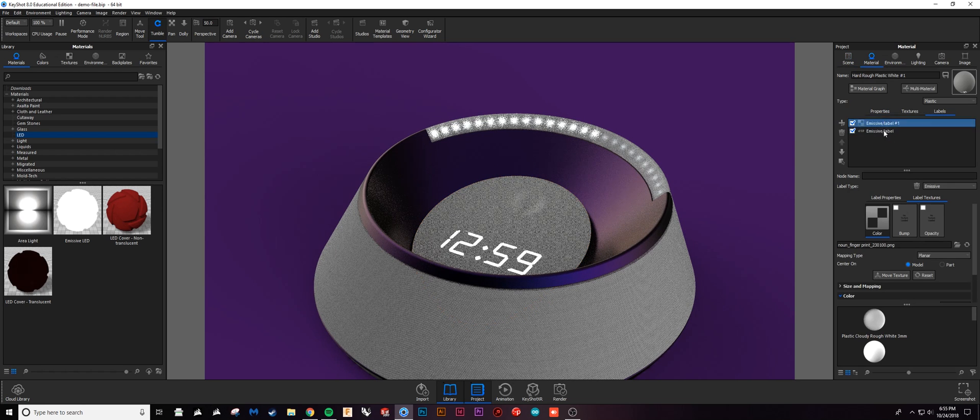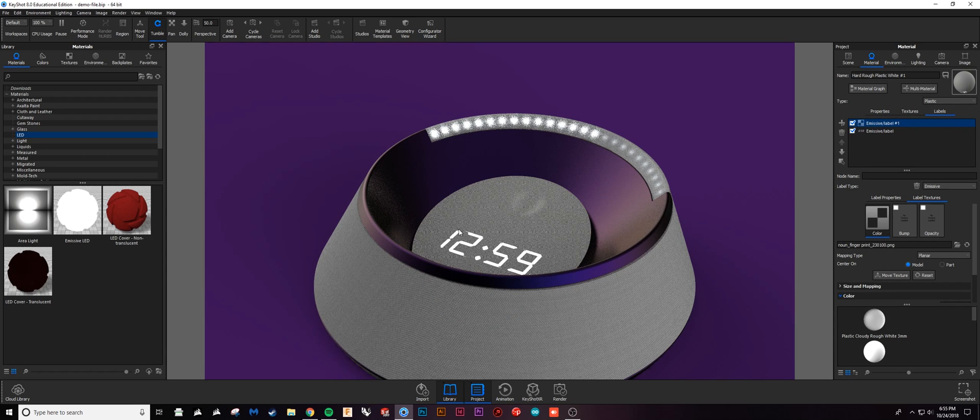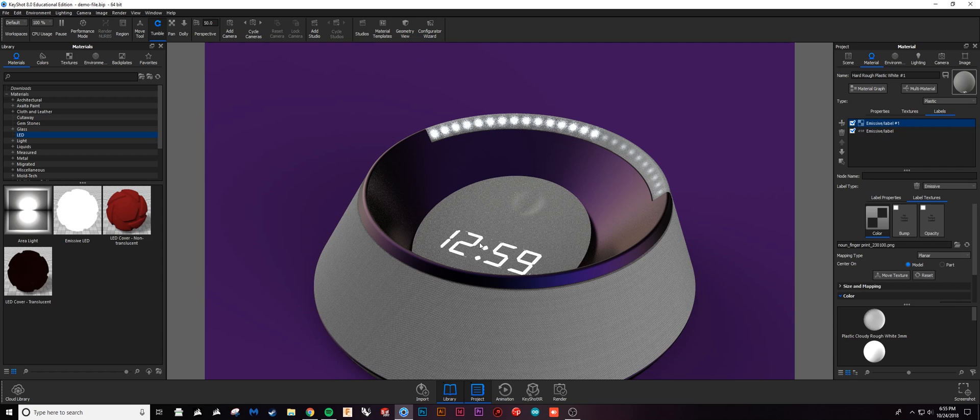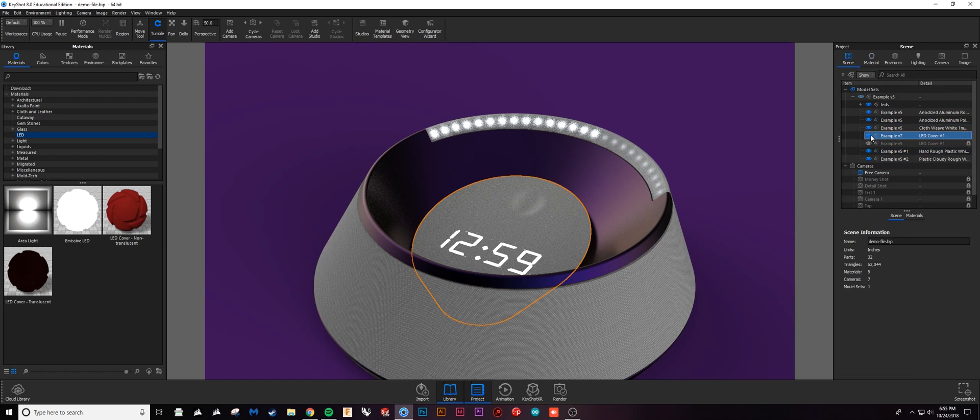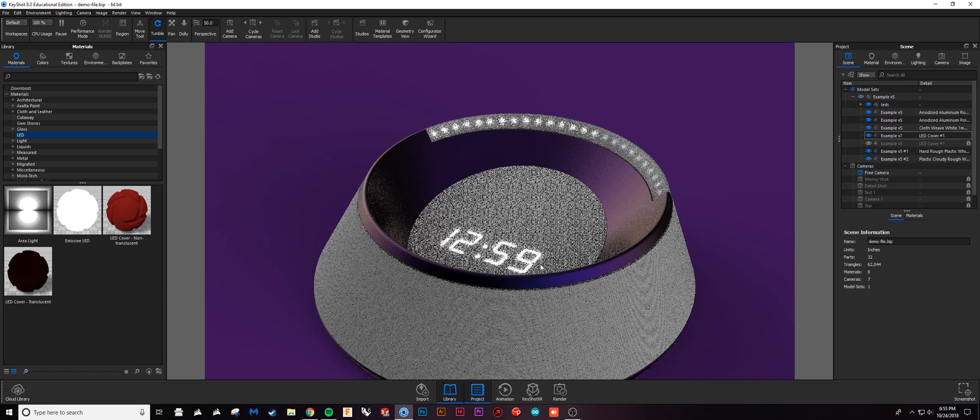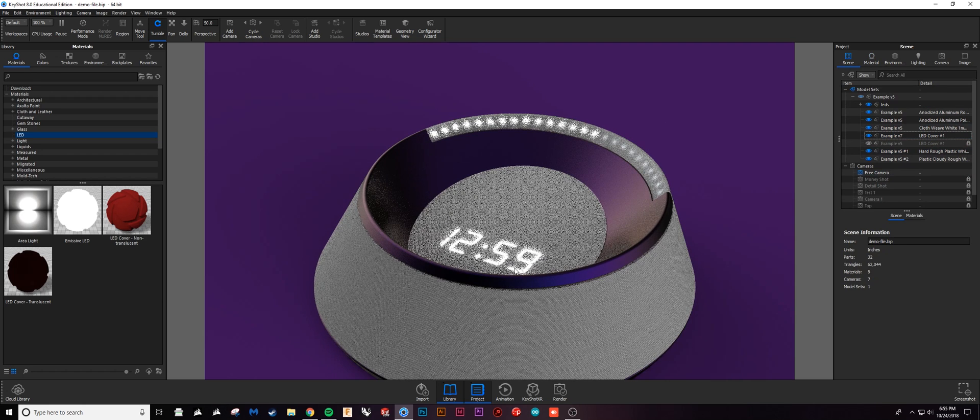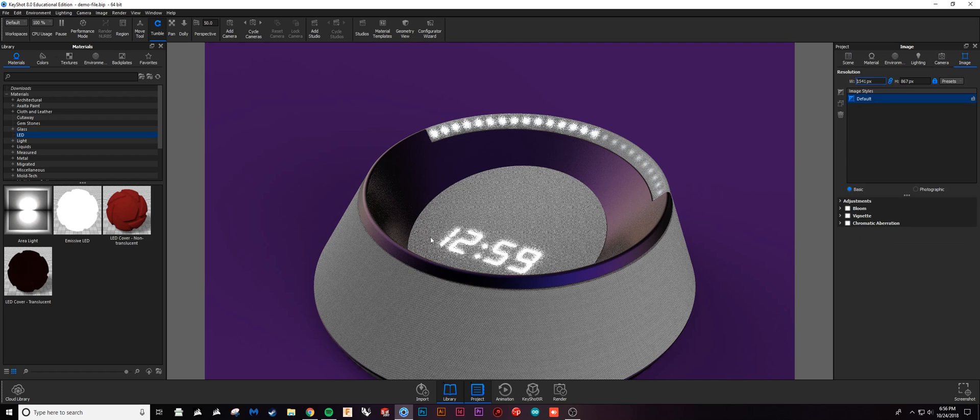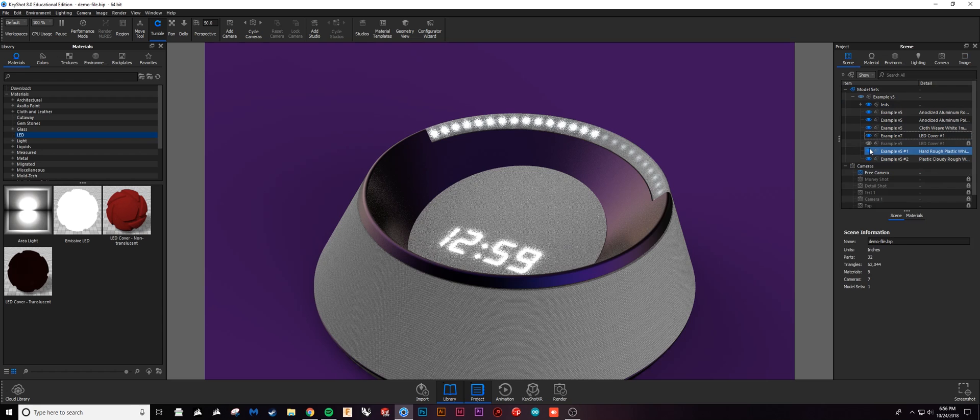If I turn this off and then click on this here and open this up, you'll see this is actually a label that I applied on here - the 12:59. So this is a flat image that I applied to this plastic on the inside and then applied an emissive material to this label, and that way when I have this on it's shining through and getting that glow on the outside.